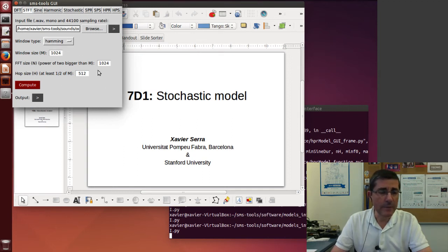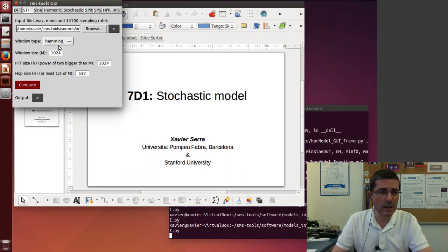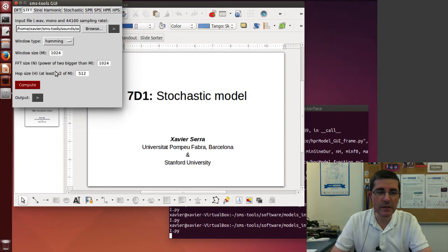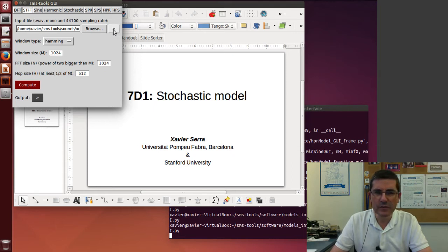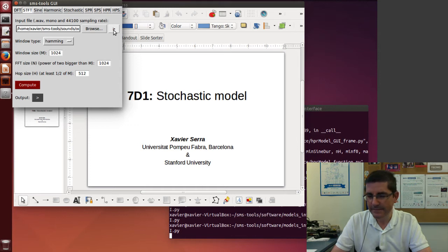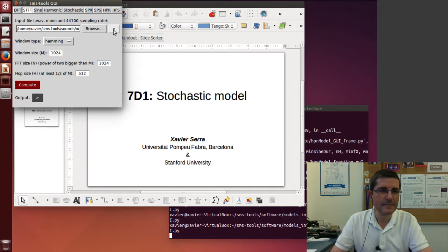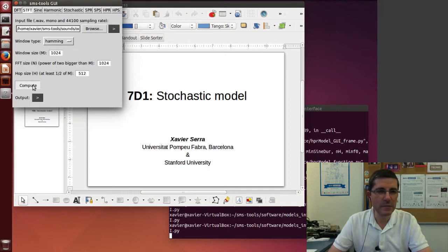In terms of parameters, the defaults are OK. Hamming window, window size 1024, hop size 512. Let's first listen to the sound. And now let's compute the STFT.